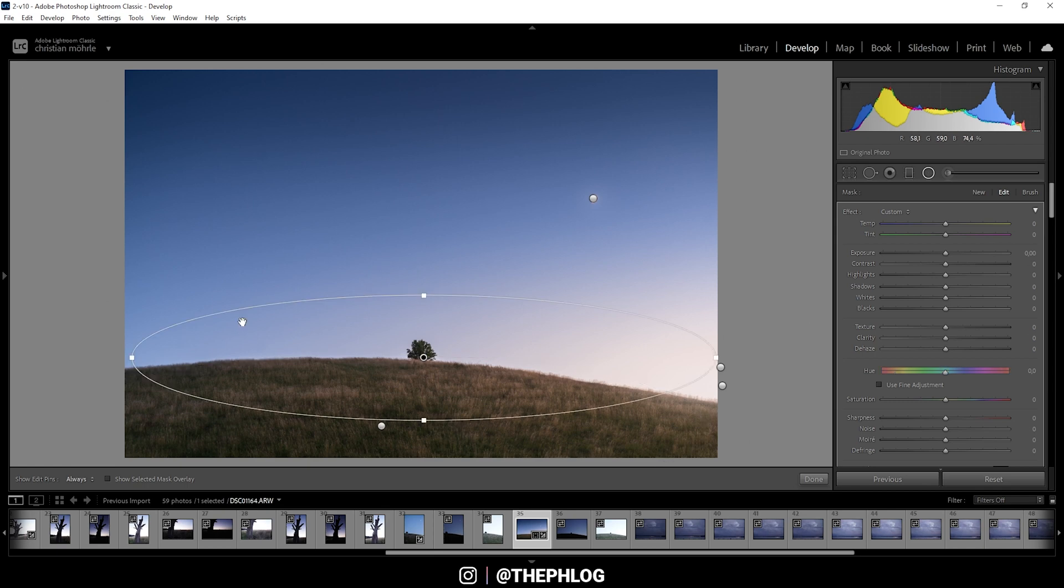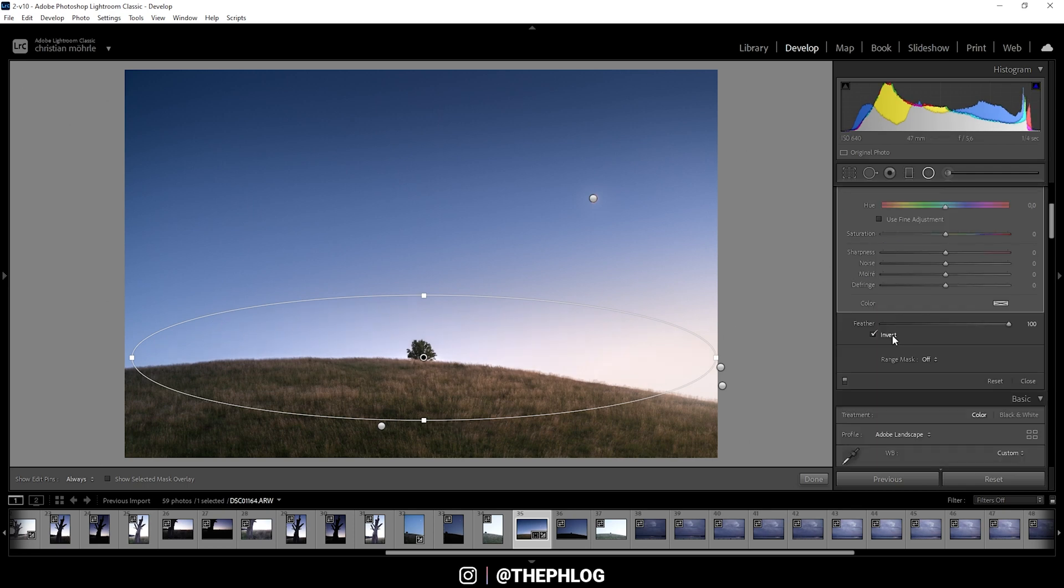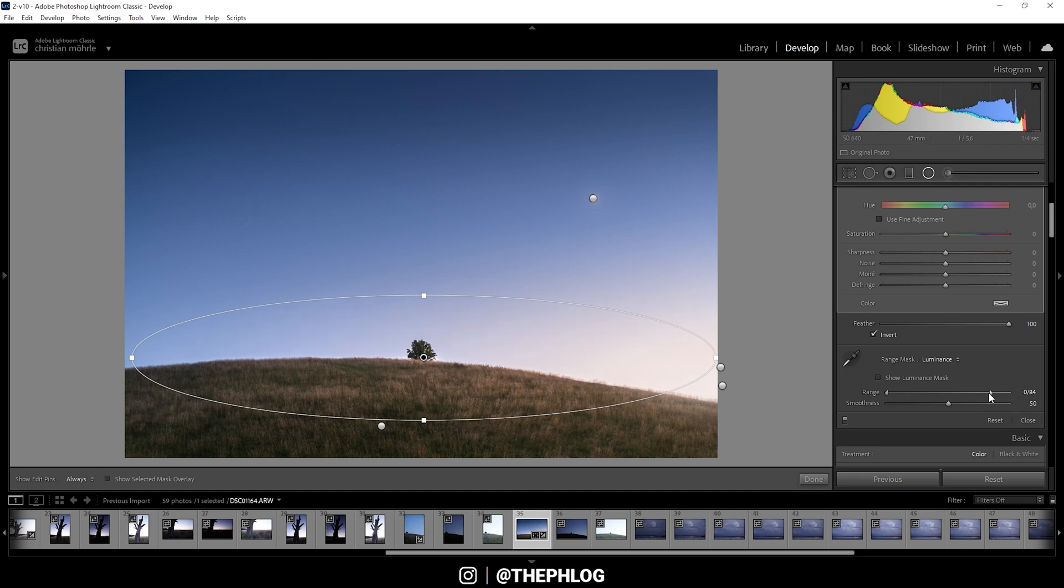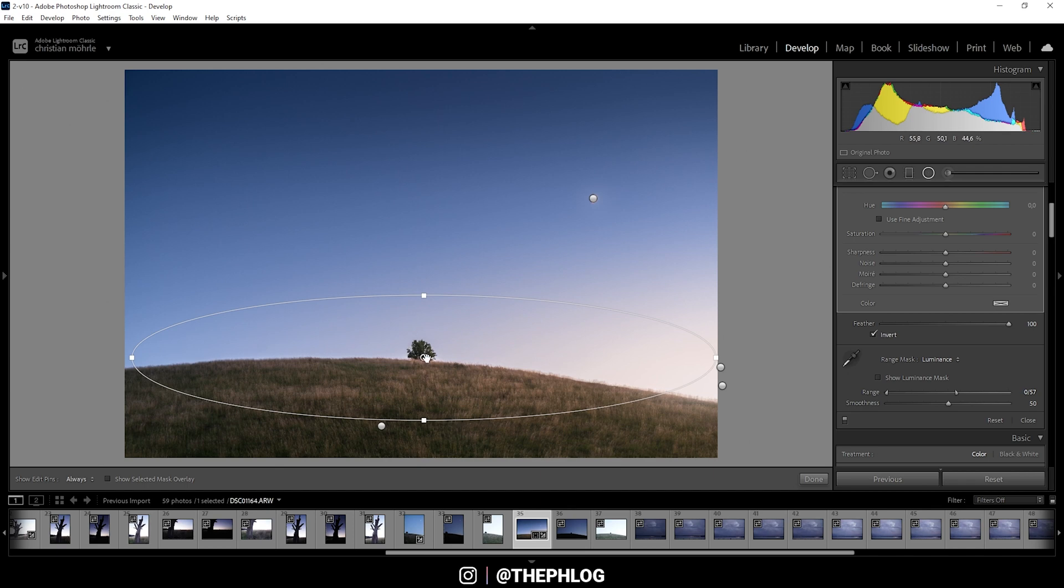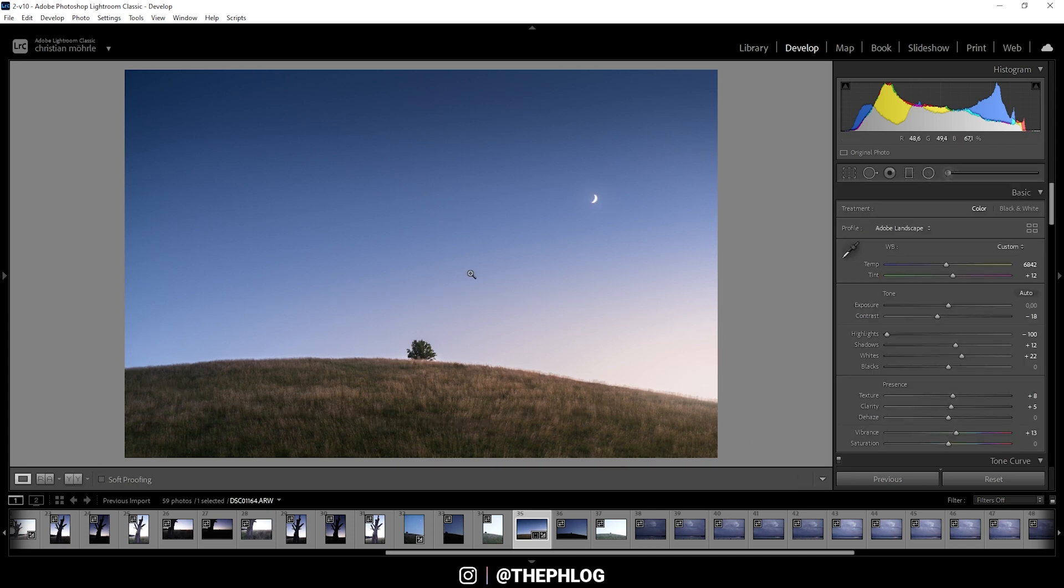Then we have this radial filter left. And with this one I just want to brighten up this part of the hill by increasing the whites. Of course this sky does get affected by it. But that's easily fixed by simply using a luminance range mask. And with this range mask I can simply target the luminance values of the image. And since I don't want the highlights to be affected I'm dropping the range. And now only the darker parts of this radial filter will be affected by the increased whites. Alright nice. Then that's already it for the local adjustments.